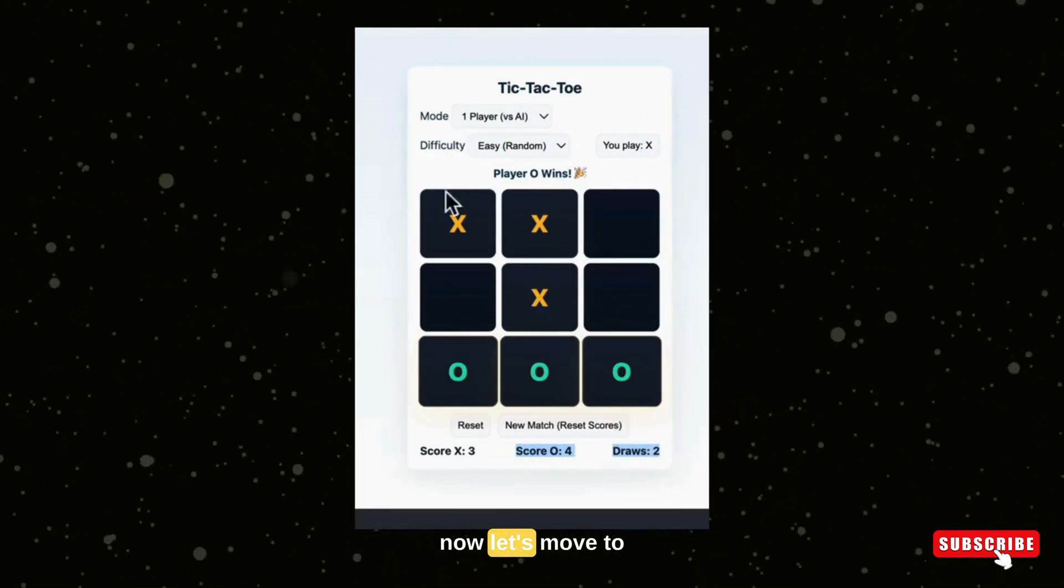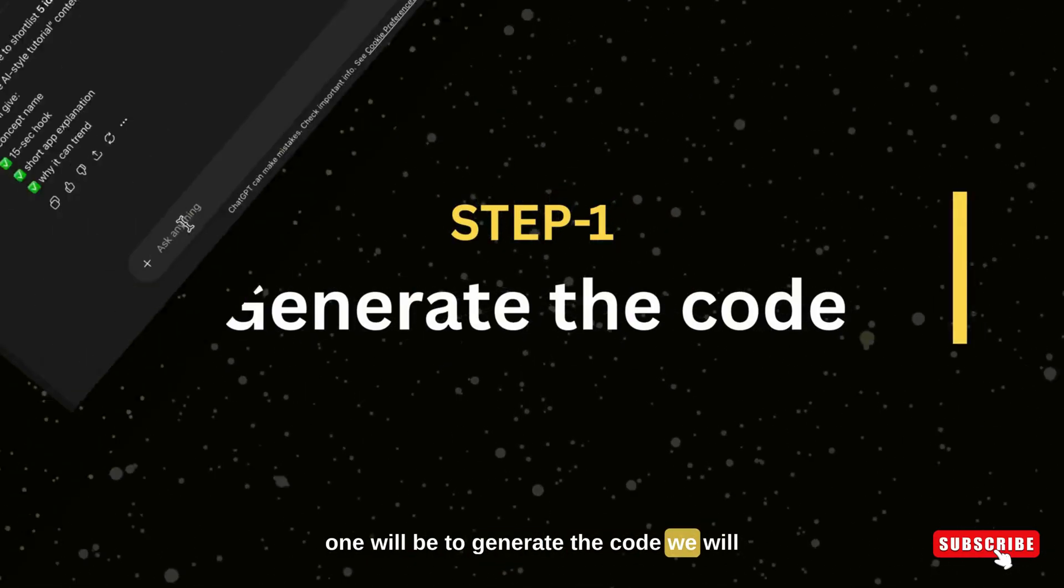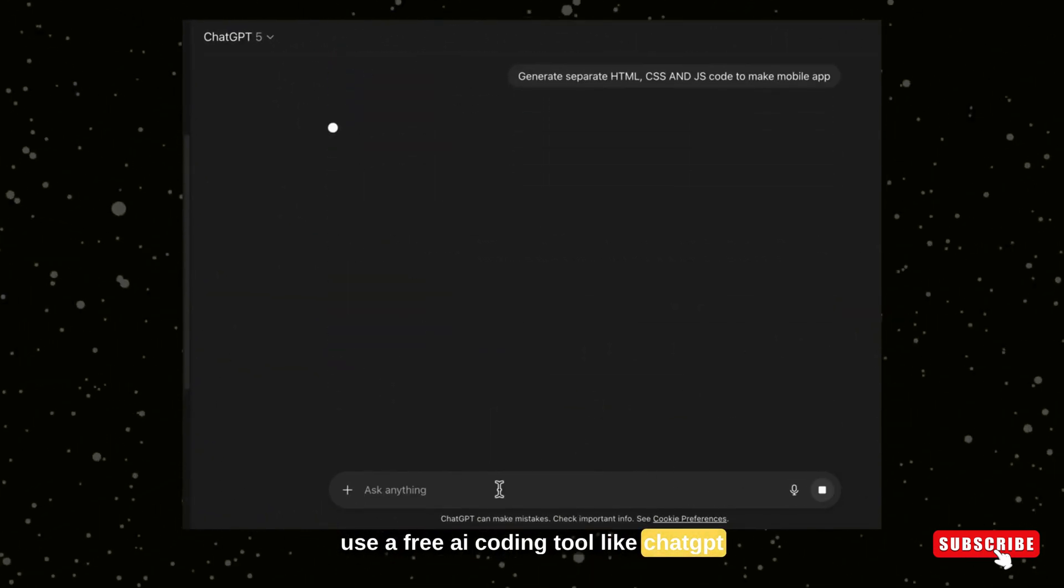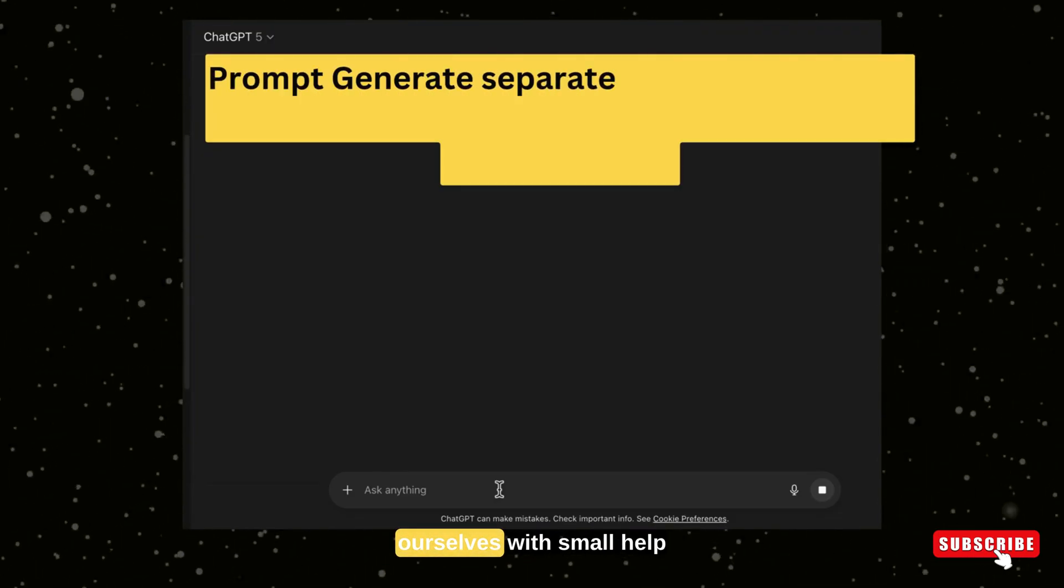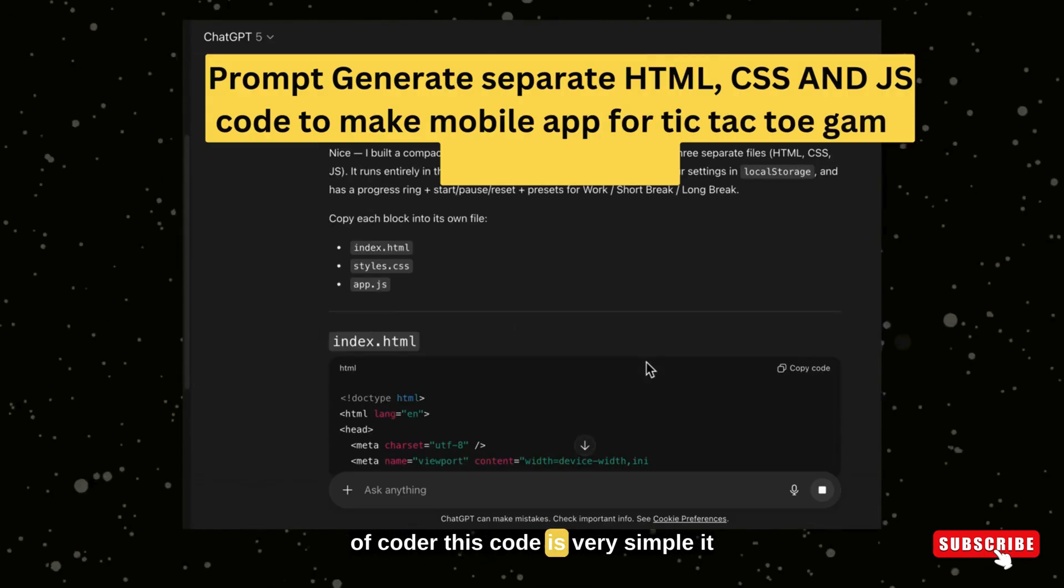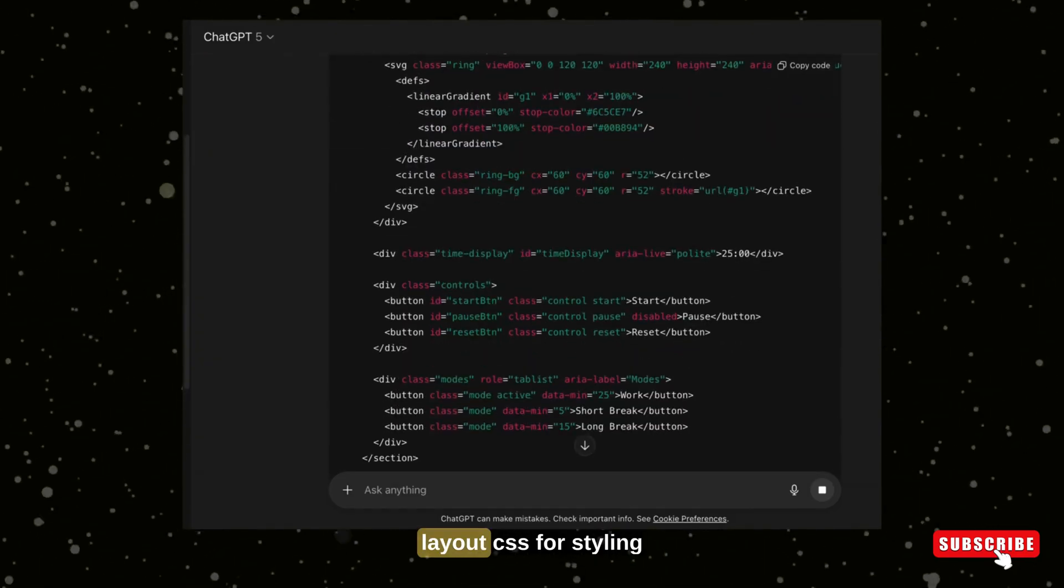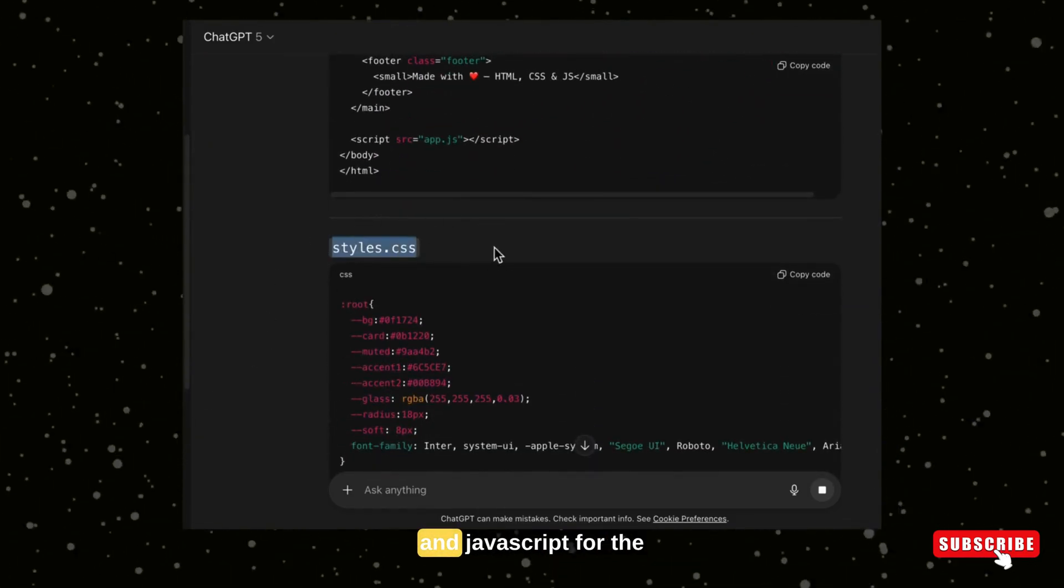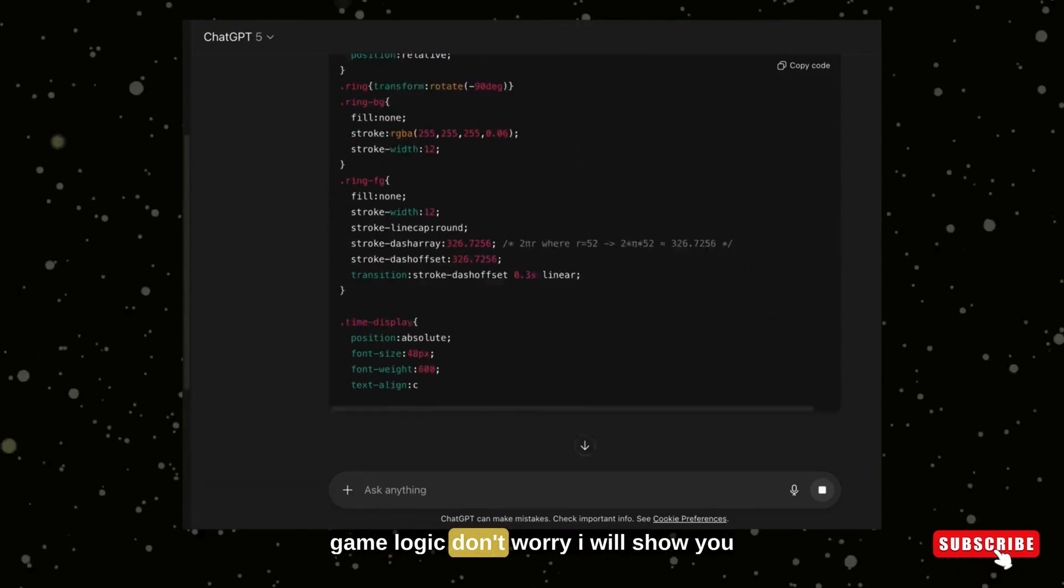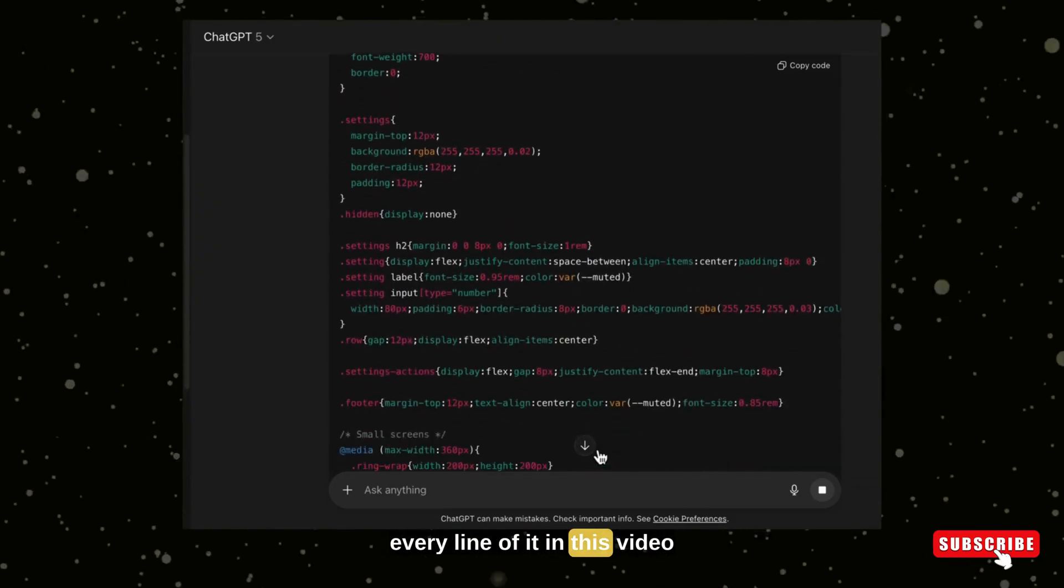Now let's move to step one. Step one will be to generate the code. We will use a free AI coding tool like ChatGPT or Gemini, or even write it ourselves with small help of a coder. This code is very simple. It includes HTML for layout, CSS for styling, and JavaScript for the game logic. Don't worry, I will show you every line of it in this video.